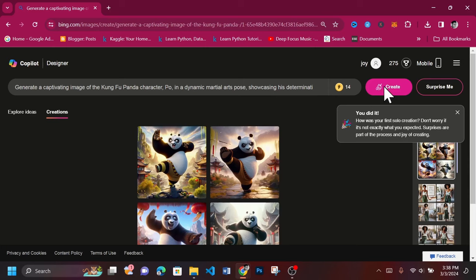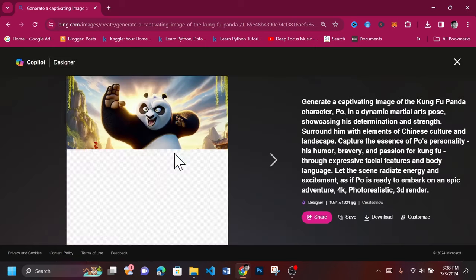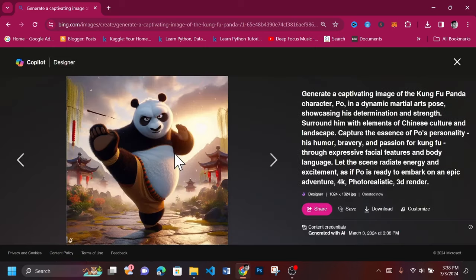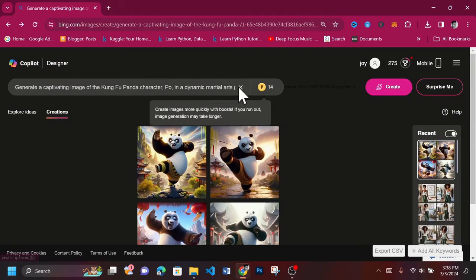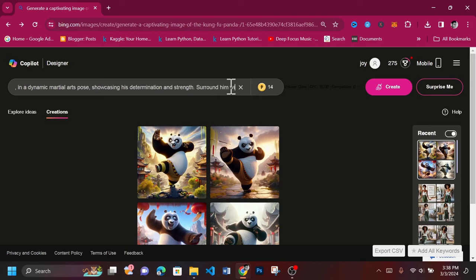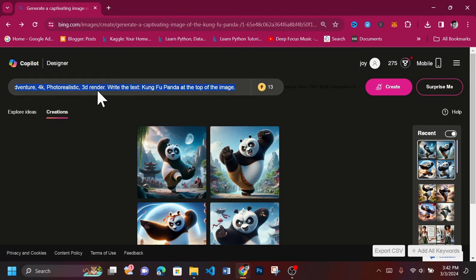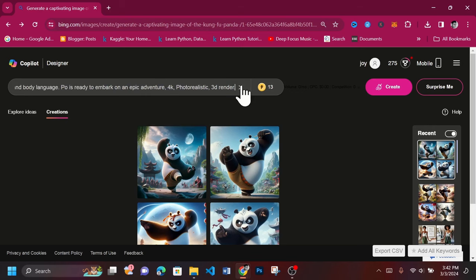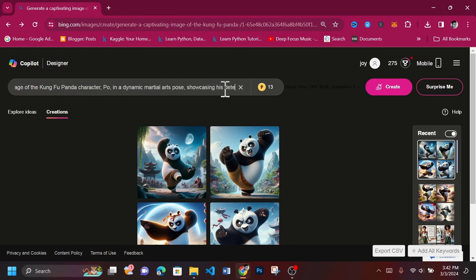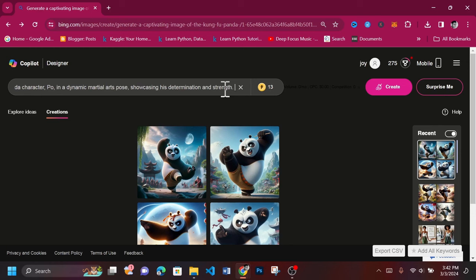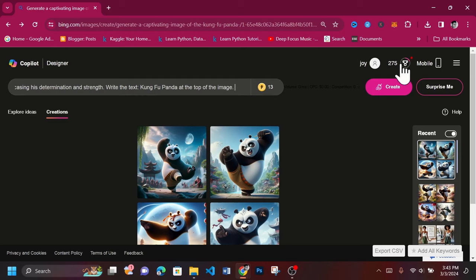I absolutely love these characters. One specialty of the Bing Image Creator is its ability to understand text. Let's tweak our prompt a little to enable it to generate text on our image. Proceed to create once you're done.